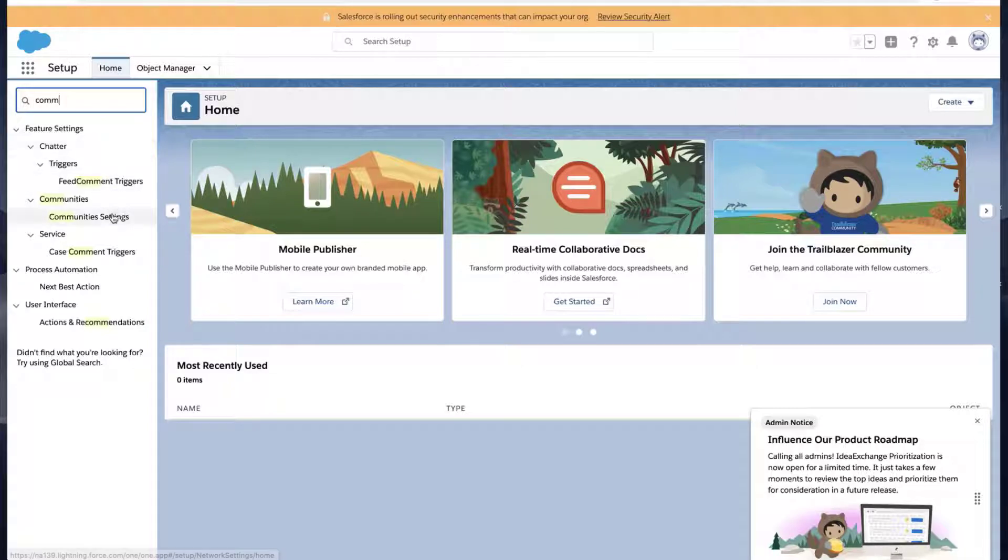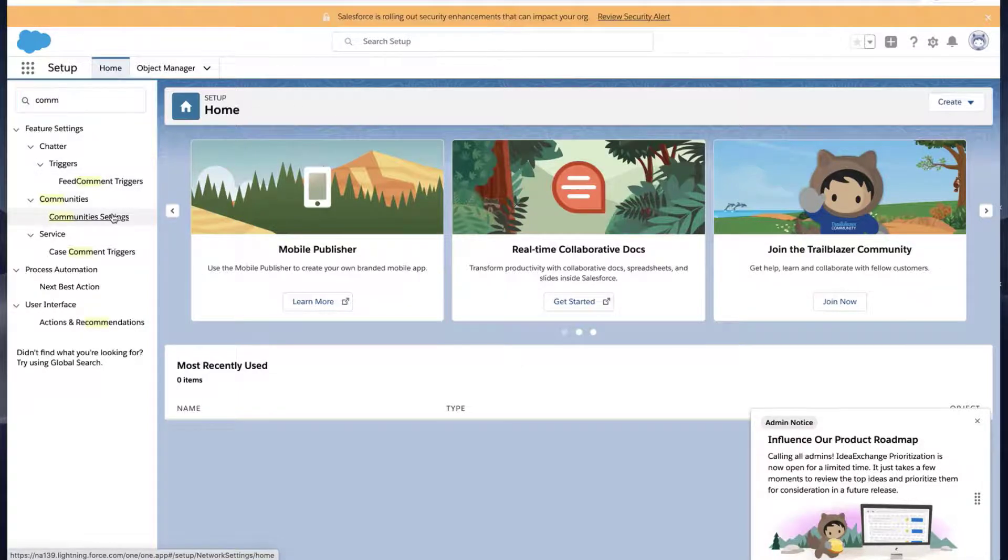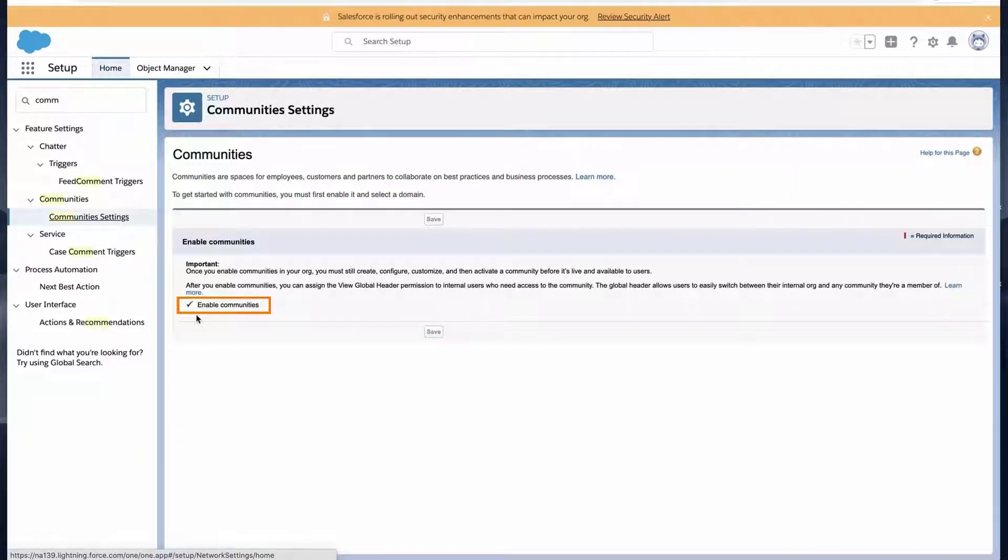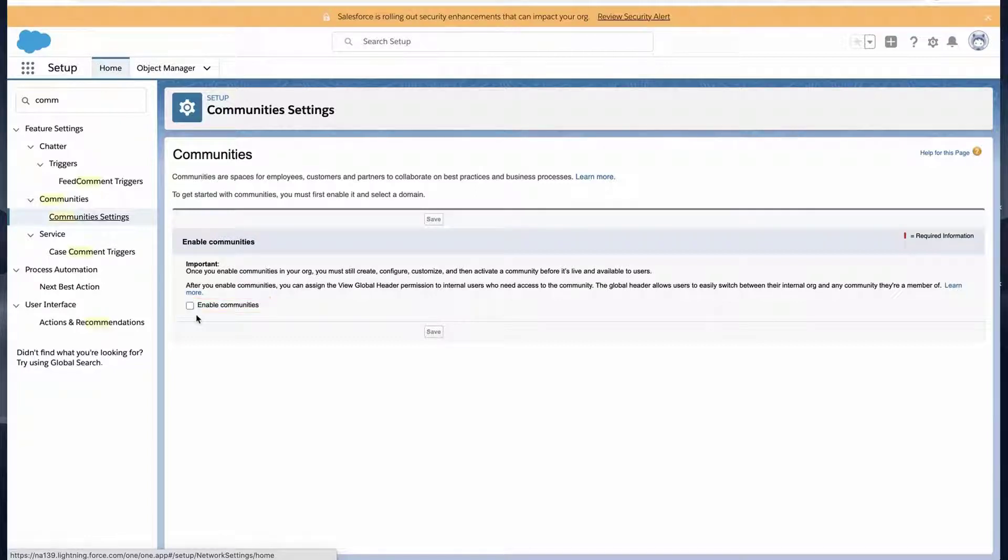In this org, Communities is already enabled. If not, then I would need to enable it by clicking a checkbox and clicking Save.